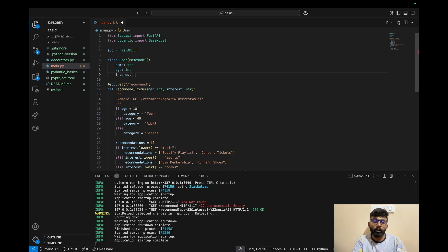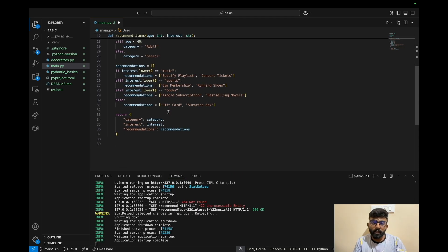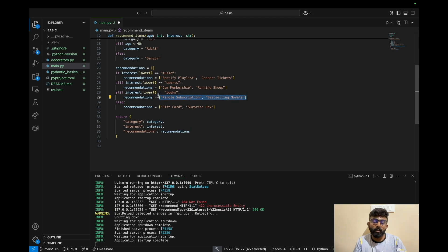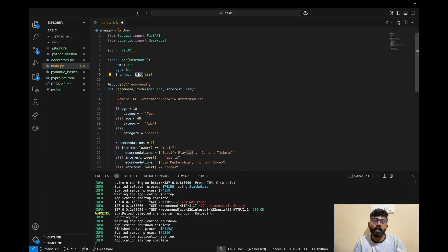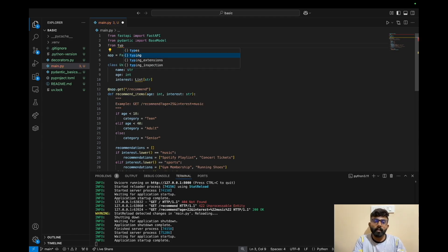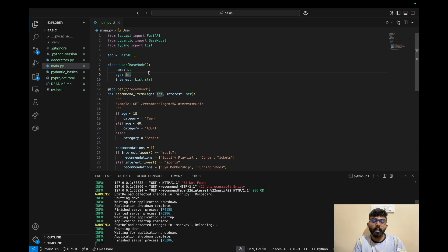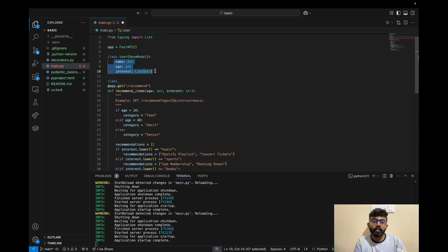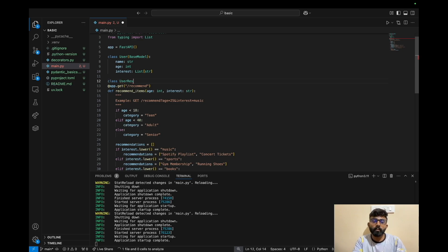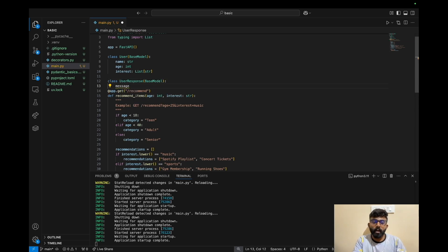The interest field is not a simple string — it's a list of strings. We wrap it using List from the typing module, importing List and defining interest as List[str]. We also define a UserResponse class extending BaseModel, with a message attribute of type string and a recommendation field that is a list of strings.